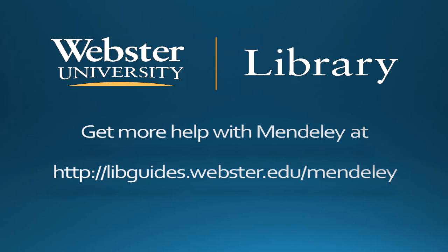If you have any questions about using Mendeley, be sure to check out the library's Mendeley guide at libguides.webster.edu/mendeley.